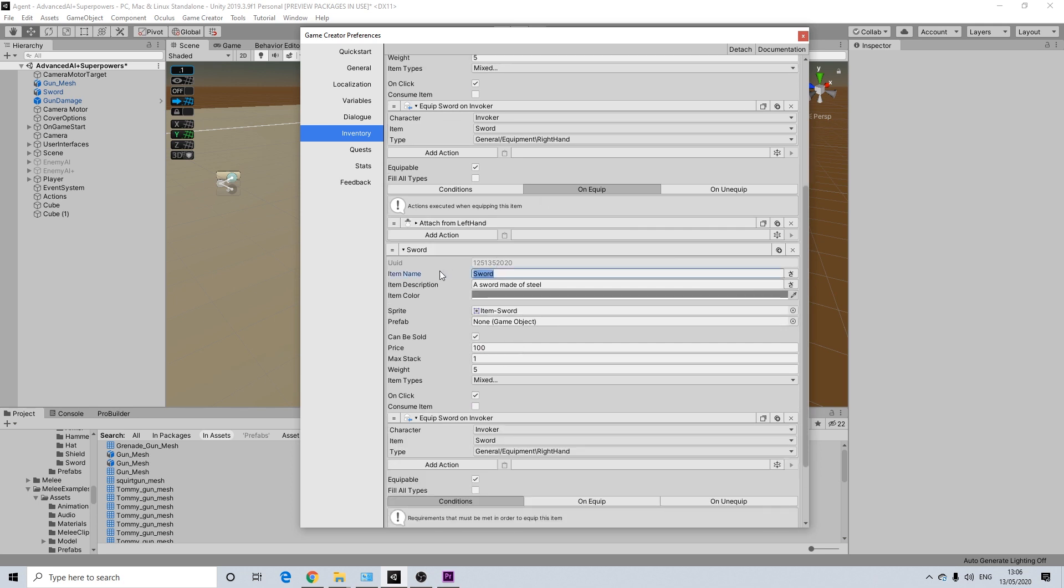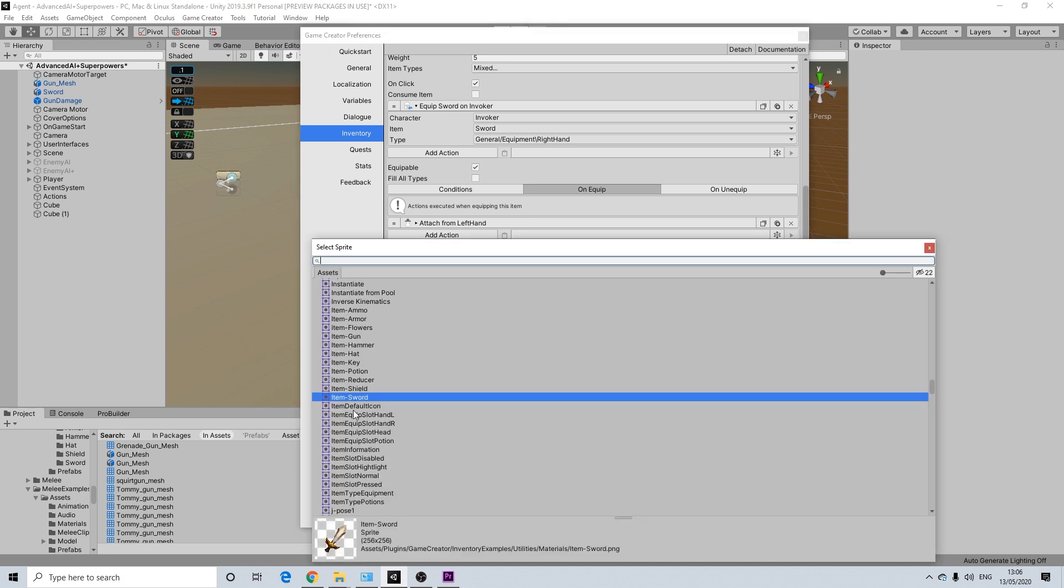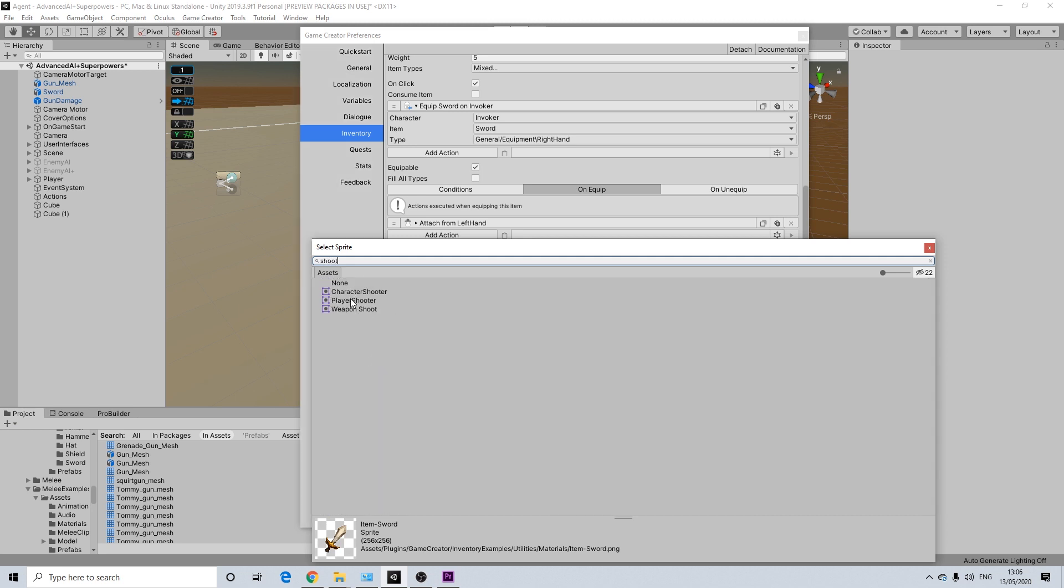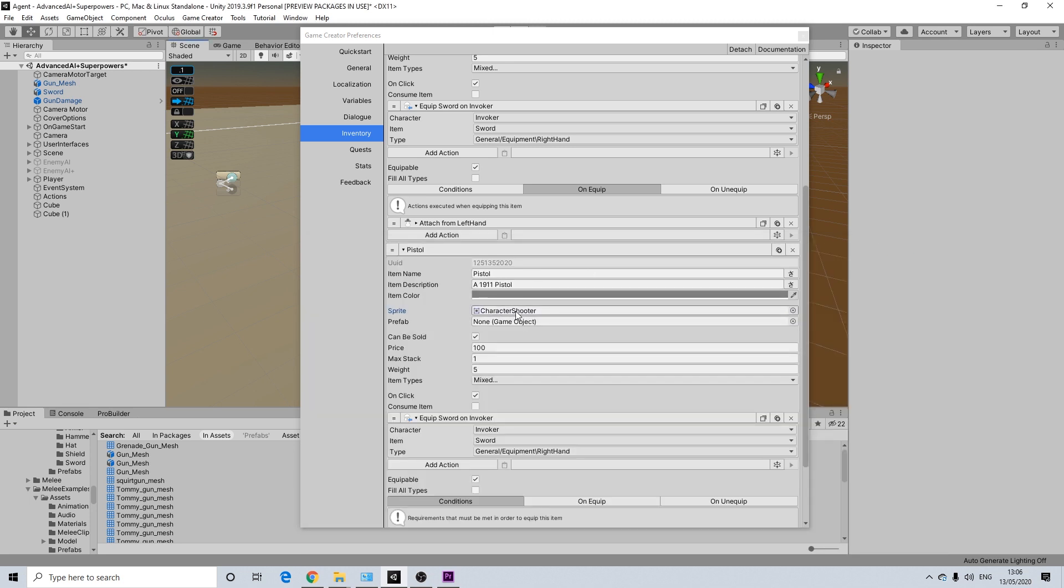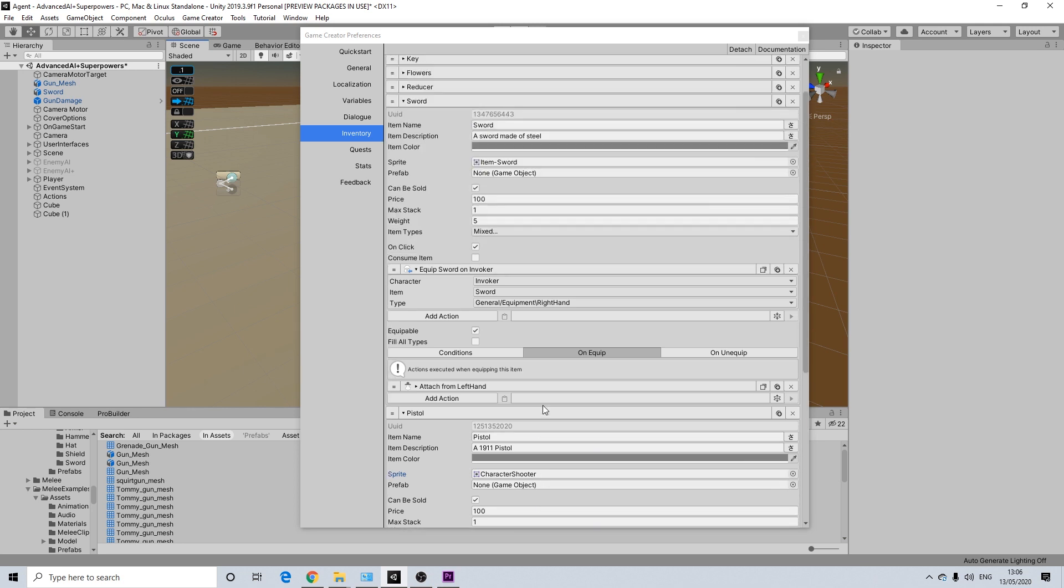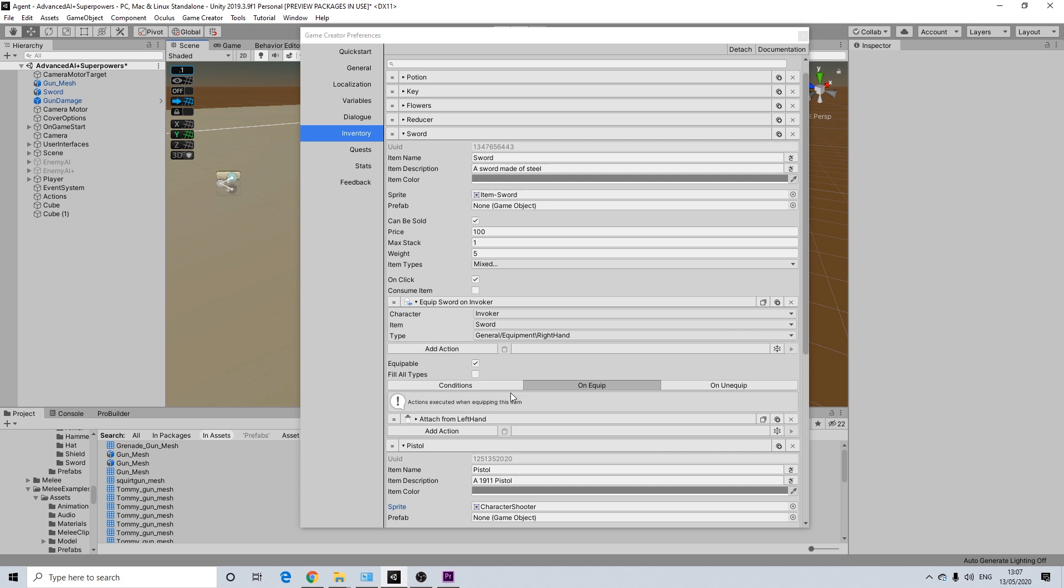By using duplicate it does get a new ID, which is the important one. It simply copies over all of the values, which is really nice. So this is going to be called pistol, a 1911 pistol. Still not really sure if it was actually a 1911. Now the sprite here is the sprite of a sword. So I need to find the sprite character shooter. There we go. So we're going to use the sprite of the shooter module. You can obviously use whatever sprite you want here for the inventory. It's completely up to you. Just going to use the default one that comes with the shooter module.